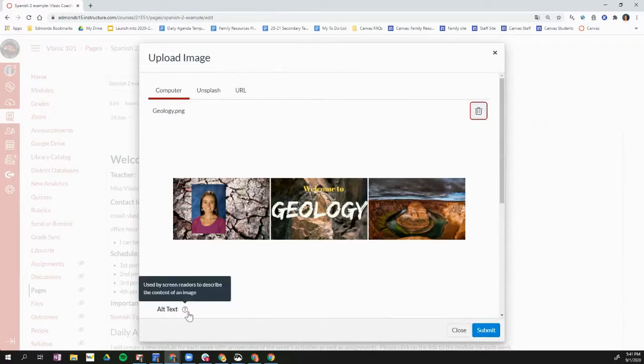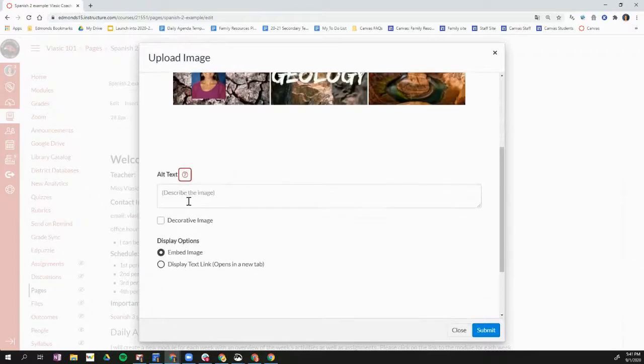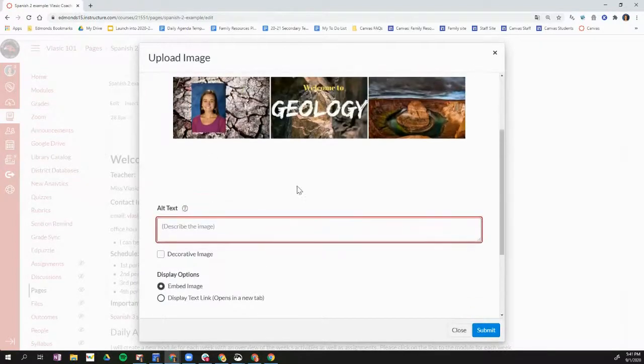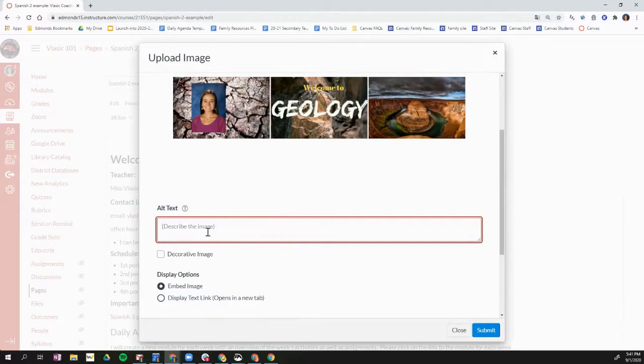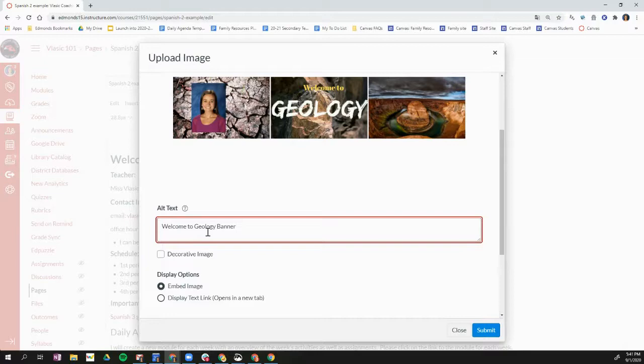Oh, sorry. Right before that, you want to scroll down and add some alternative text. So this is what the screen reader will read. So I'm going to say welcome to geology banner. So that's what the screen reader will read as it reads the page and goes over your banner. And then I'm going to click submit.